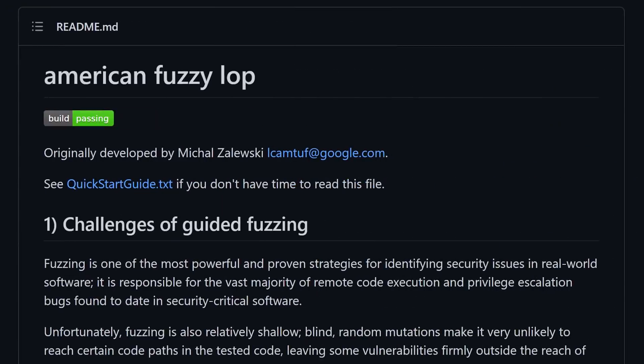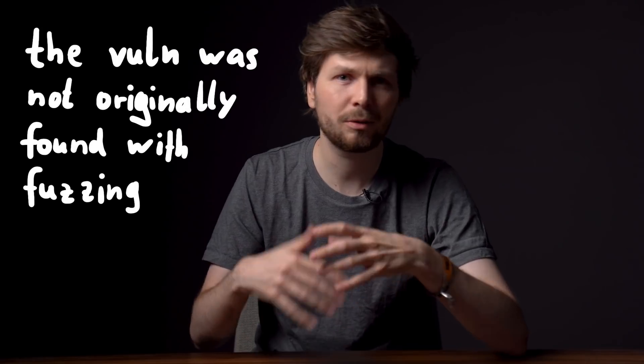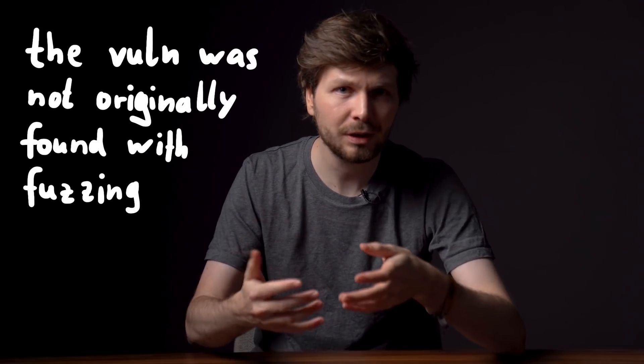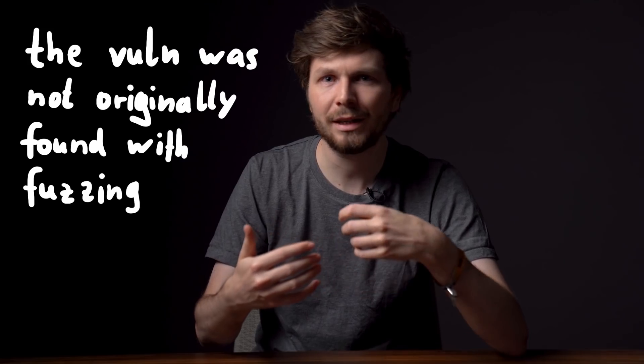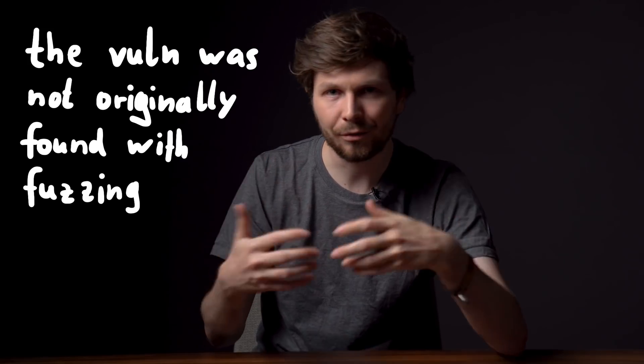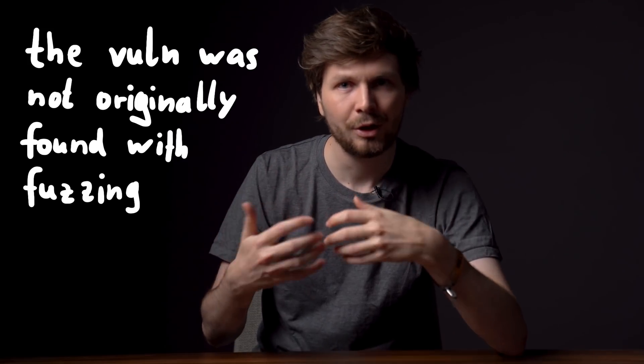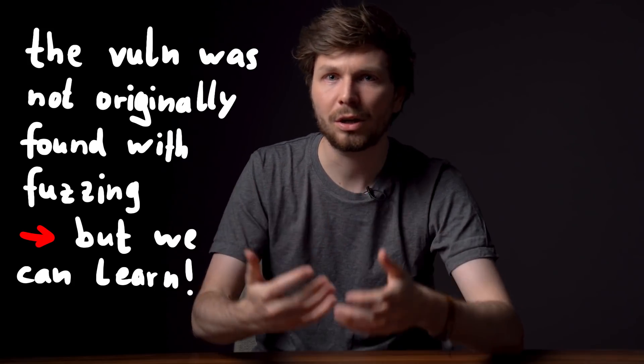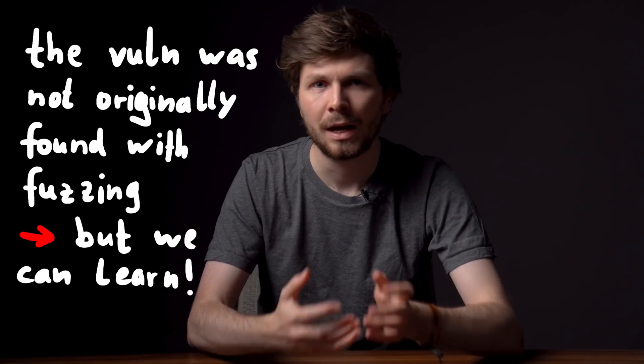Last video laid the groundwork by trying to setup fuzzing with American Fuzzy Lop. It was not how it was actually found, but by creating this discovery fiction, we can learn a lot about fuzzing and bug hunting.